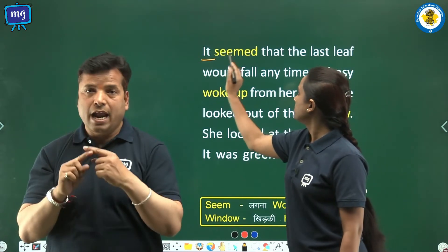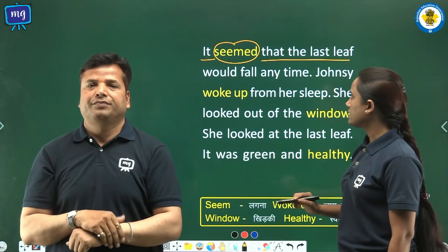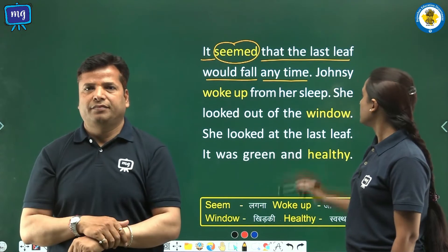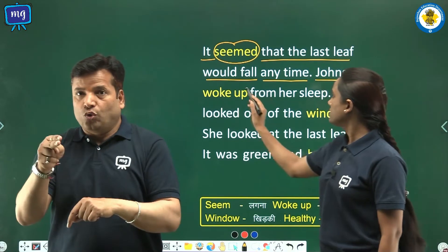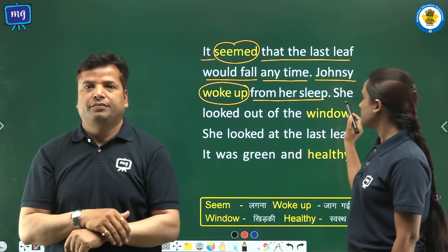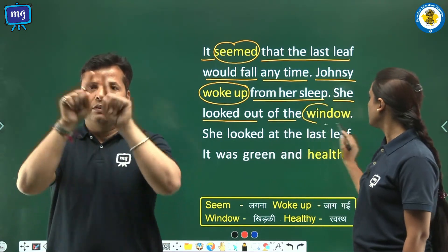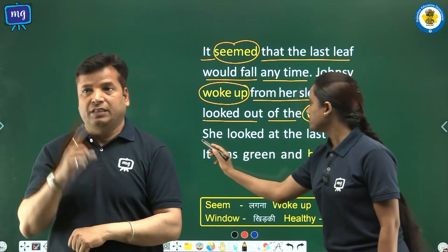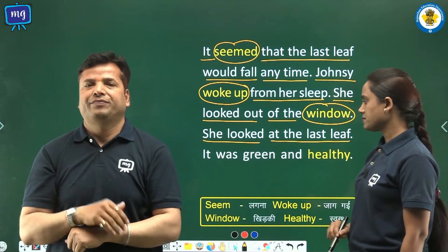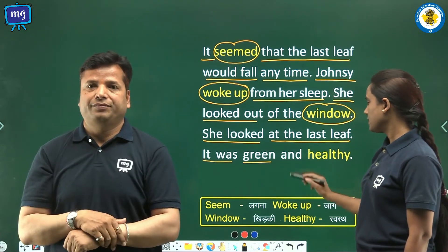It seemed that the last leaf would fall any time. Johnsy woke up from her sleep and looked out of the window. She looked at the last leaf — it was green and healthy.